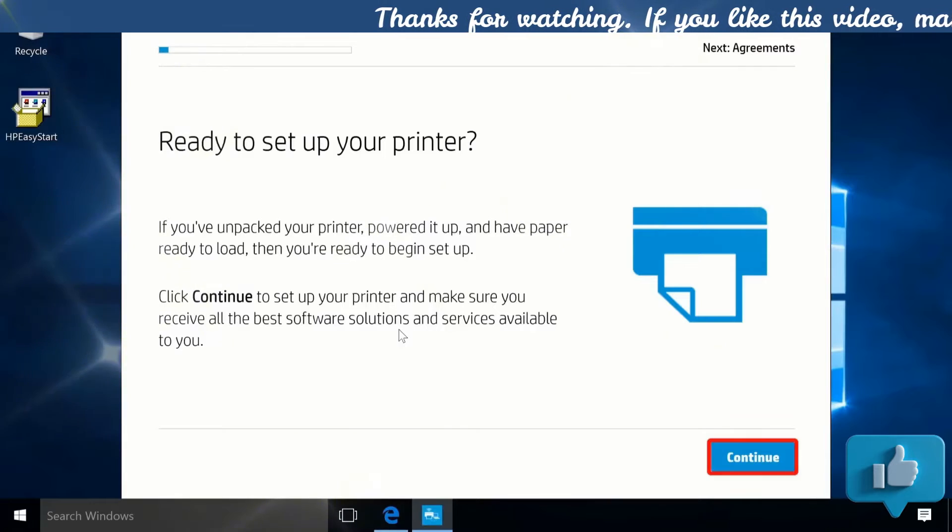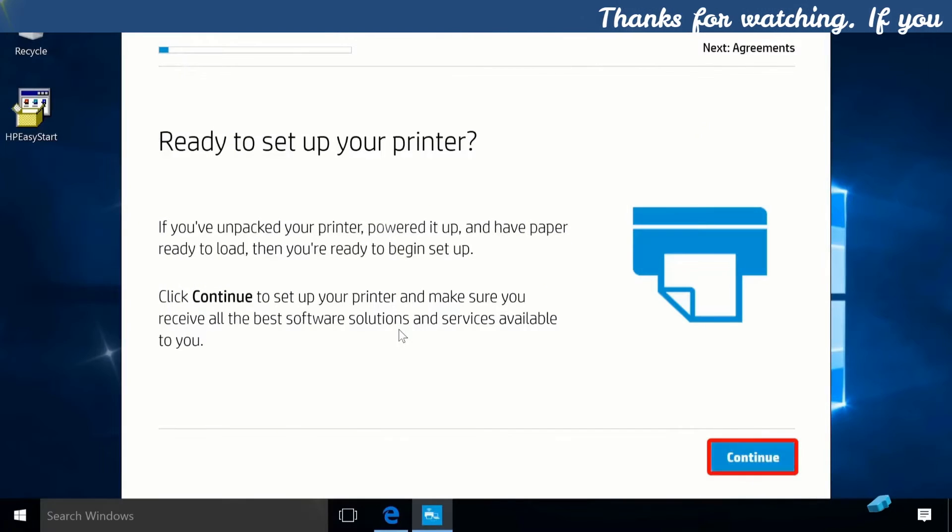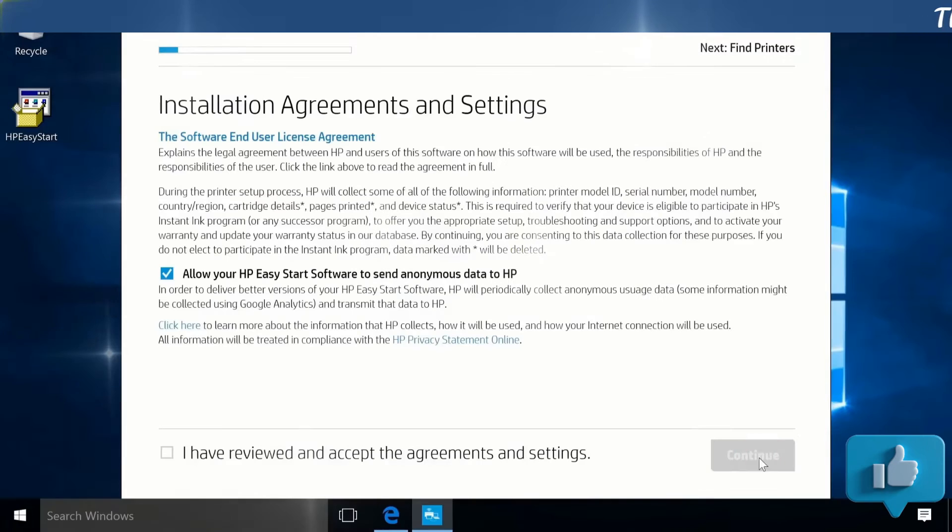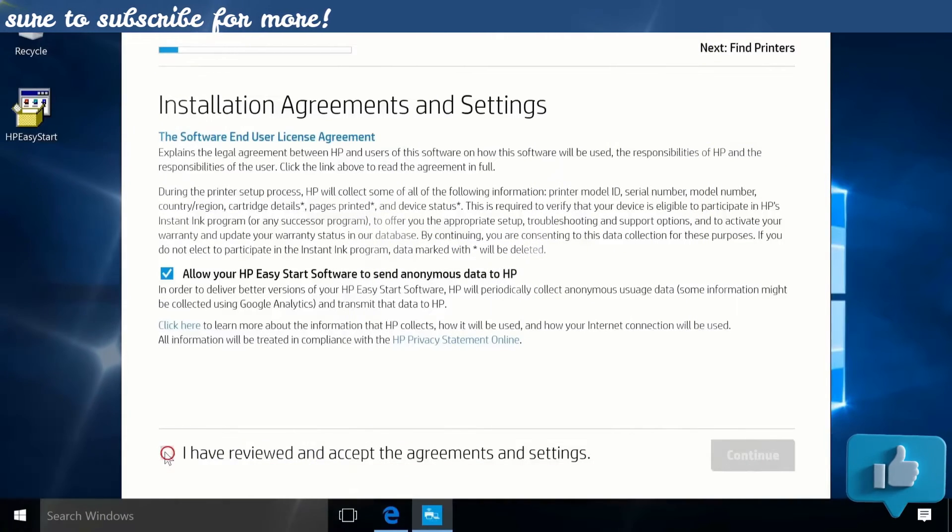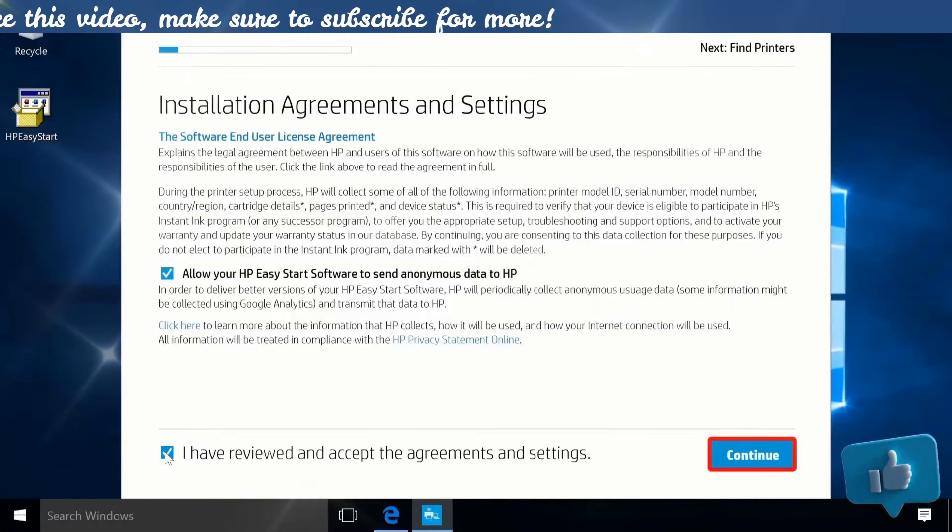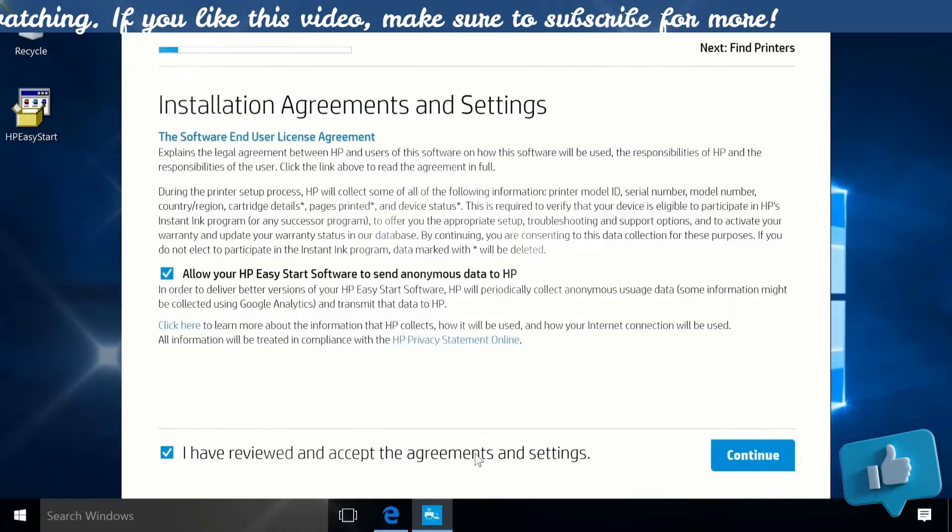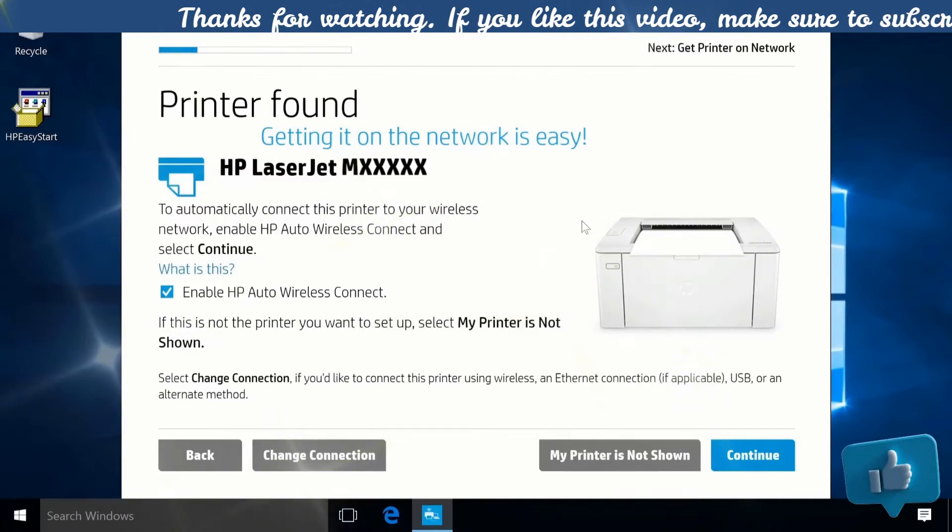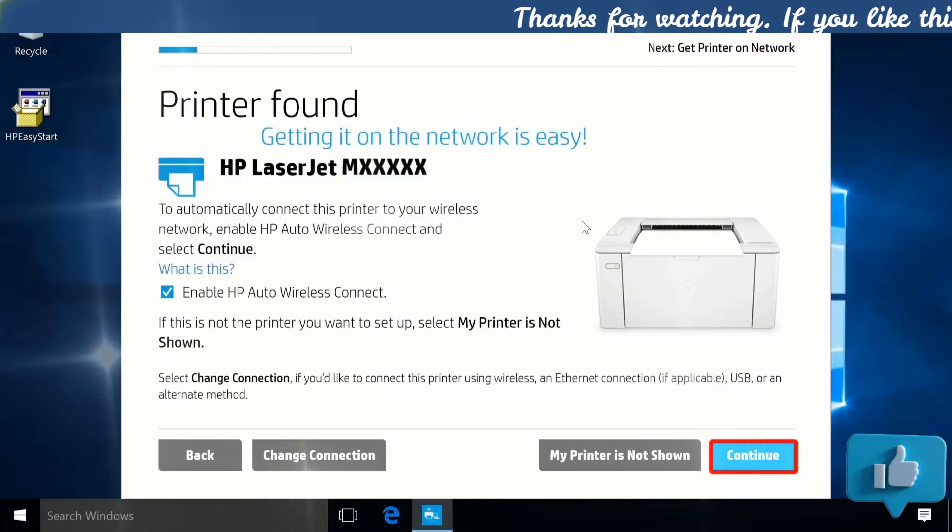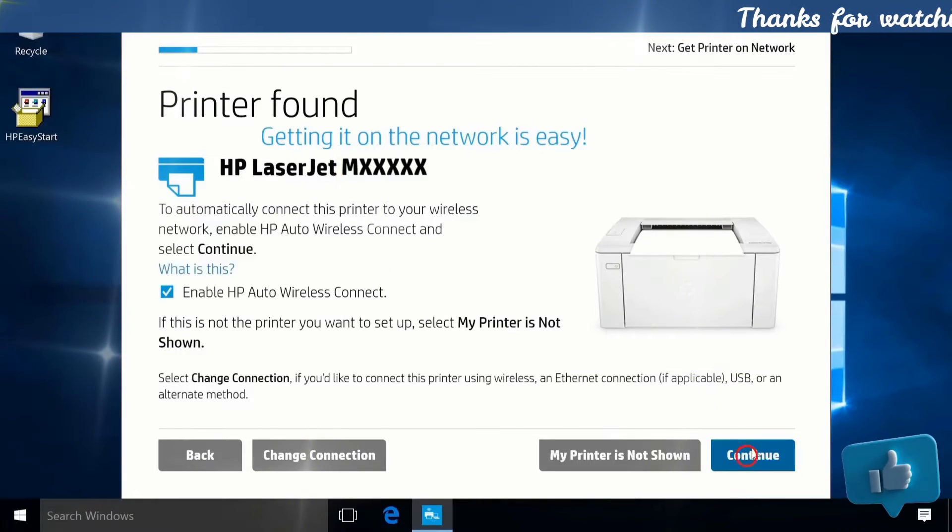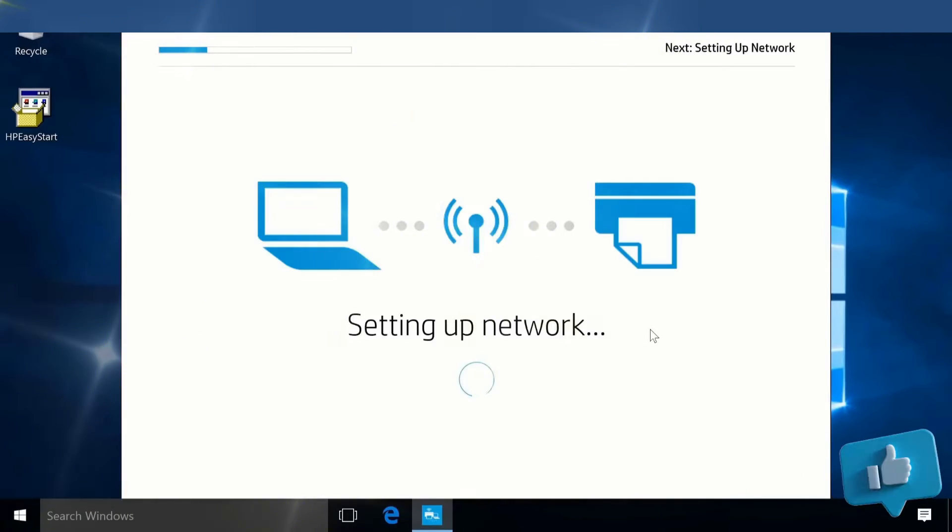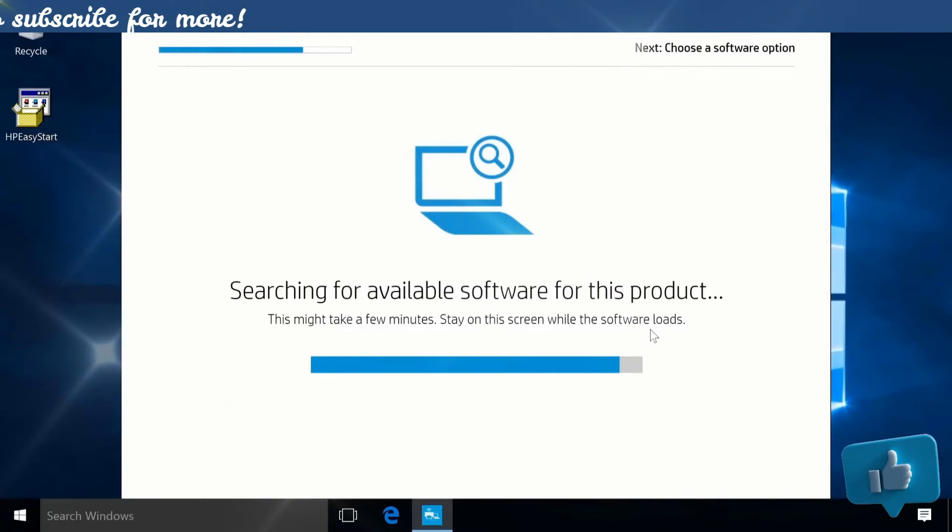Click Continue. Click the checkbox to agree to the terms and then click Continue. Make sure the model found matches your printer. Follow the remaining on-screen prompts to complete software installation.